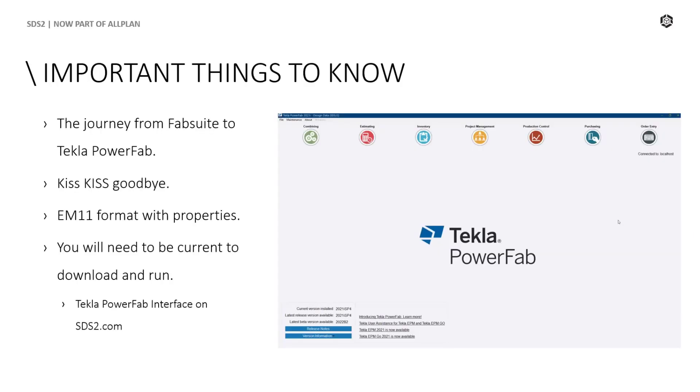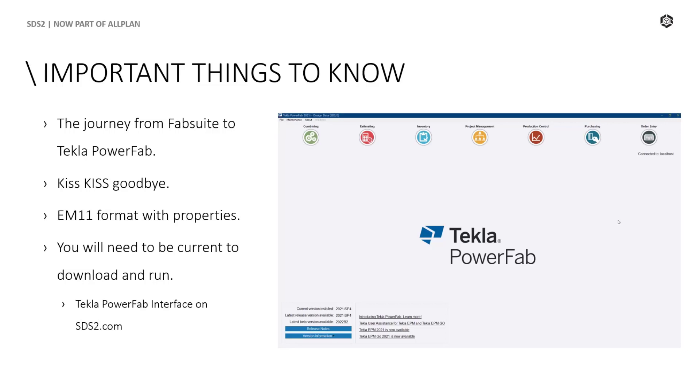Let's begin with a little history. FabSuite was purchased by Tecla and the name was changed to Tecla APM. And now, once again, the name has changed to Tecla PowerFab. In SDS2 2022, the plugin will reflect this new name. To verify this, I've added this snapshot on the right from Tecla PowerFab version 2021i Service Pack 4.